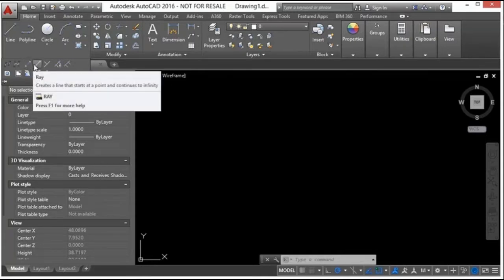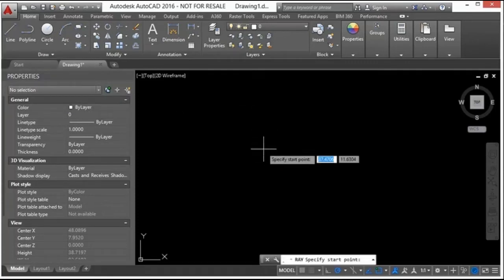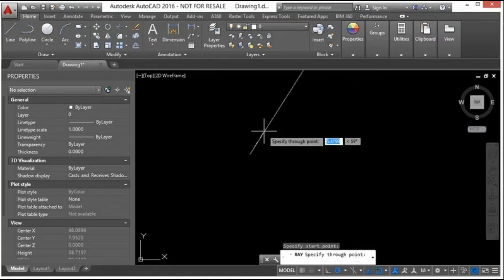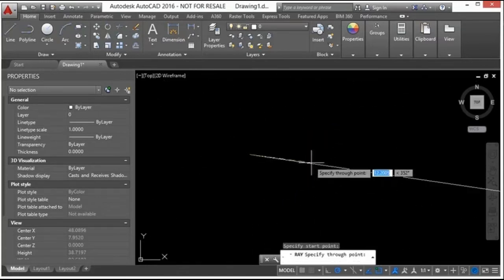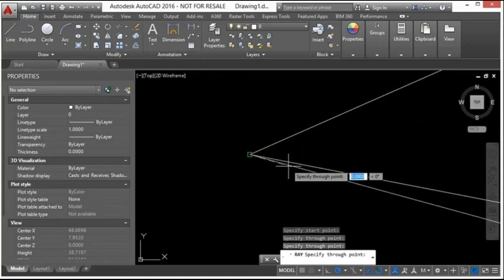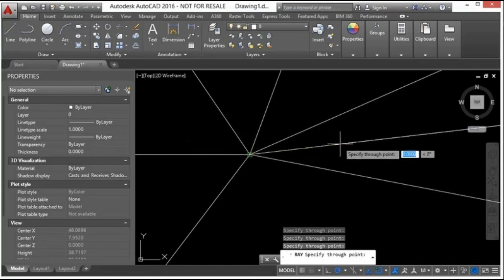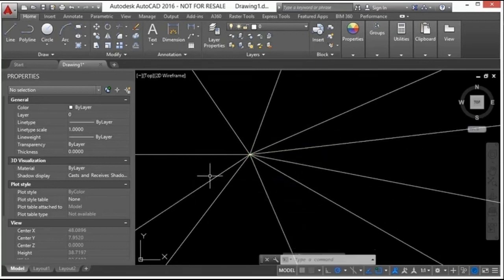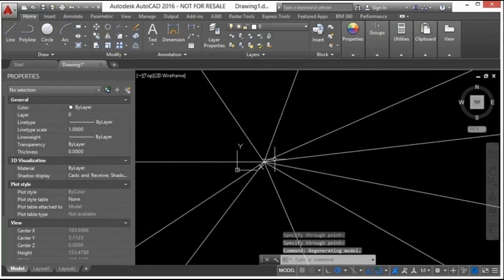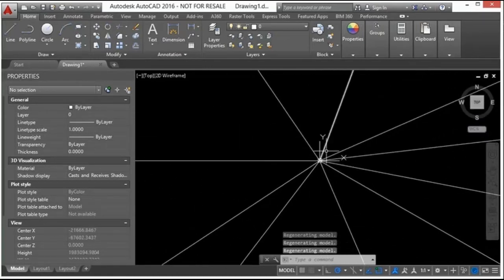Most of the time I'm typing in the command name. For a ray, type in the word 'ray' and press Enter. Pick your first point, and you can see the line goes to infinity. Once you start, it holds that first point and you can keep drawing as many as you want. Press Enter, Escape, or right-click to finish.